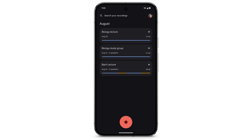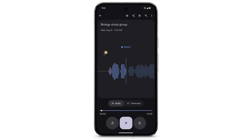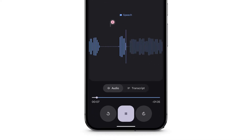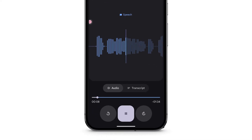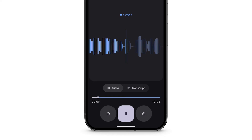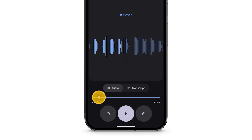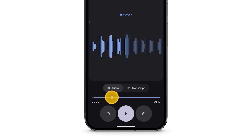To listen to a recording, tap the small Play icon. To see more options, tap on the recording. To rewind and fast-forward the recording, at the bottom of the screen, touch and hold, then drag left or right.